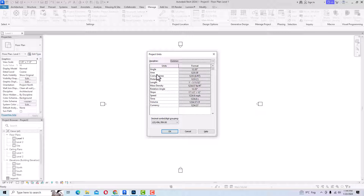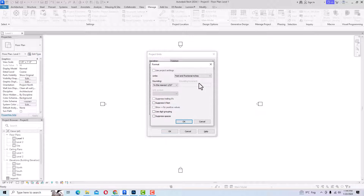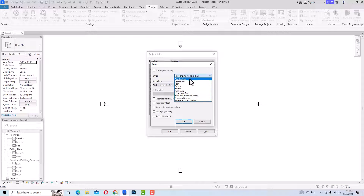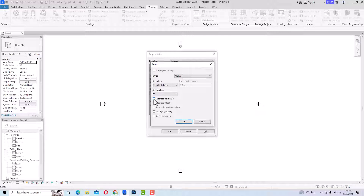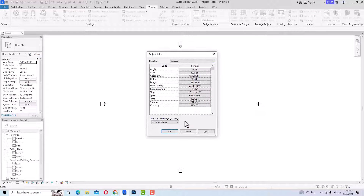Now you can change the length unit. Currently it is in feet and inches. If you want metric, you can select from this option. The format shows feet and fractional inches by default. Select Meters from the units list. You can also select rounding — how many decimal places you want after the decimal point — so select two decimal places. You can also select the unit symbol, such as meters. You can also use 'Suppress Trailing Zeros' by checking that box. Click OK, and now you can see the length is also showing in meters.